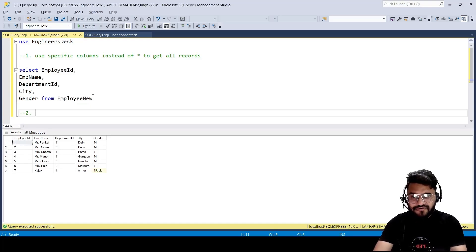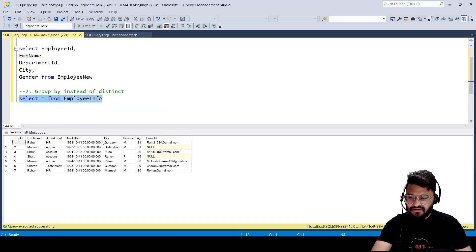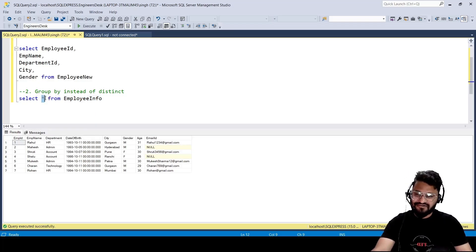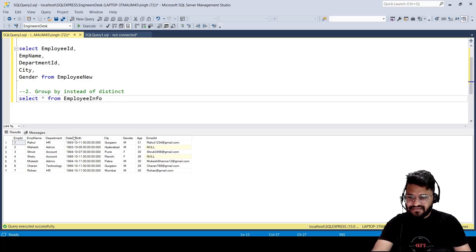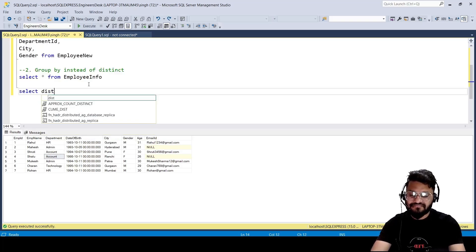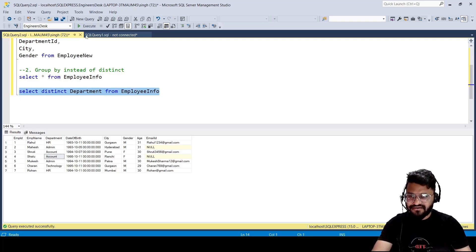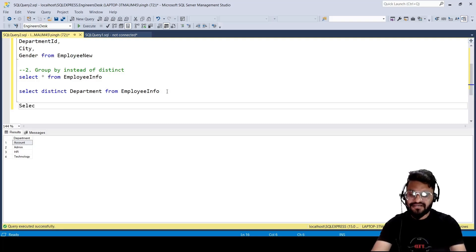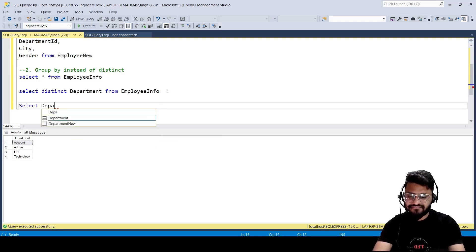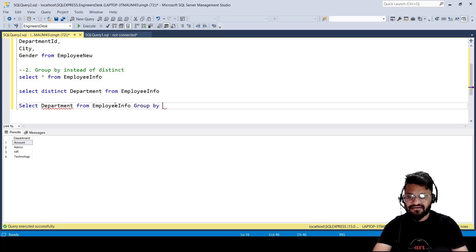The second point is you should always use GROUP BY instead of DISTINCT. Let's see this with an example. You can write SELECT DISTINCT department FROM employee_info — this will give you the distinct departments; we have four distinct departments. But you can also write SELECT department FROM employee_info GROUP BY department. This gives the same result but has better query performance.